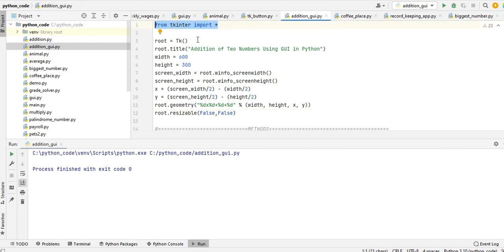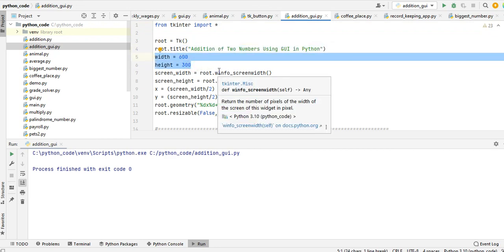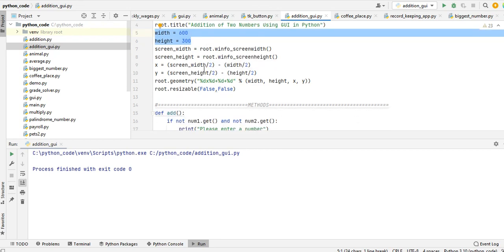We will start here with from tkinter import *. tkinter import root = Tk(), root.title 'Addition of Two Numbers Using GUI in Python'. I specify the width of our form, width 600, height is 300. screen_width = root.winfo_screenwidth(), screen_height = root.winfo_screenheight().